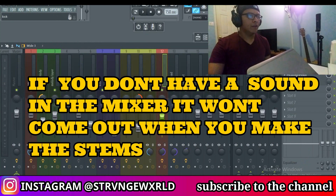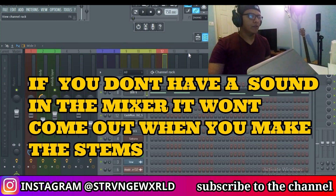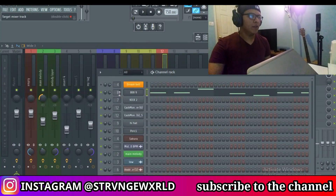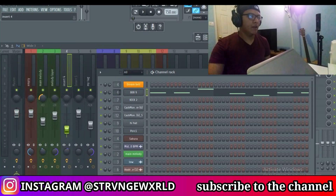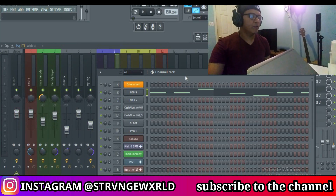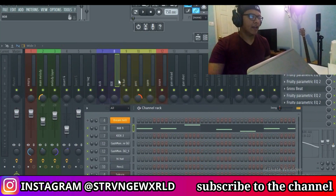If you don't know how to do that, it's very simple. If you want a sound to be in mixer track 8, you're just going to move this up, and as you can see it moves it to mixer track 8.